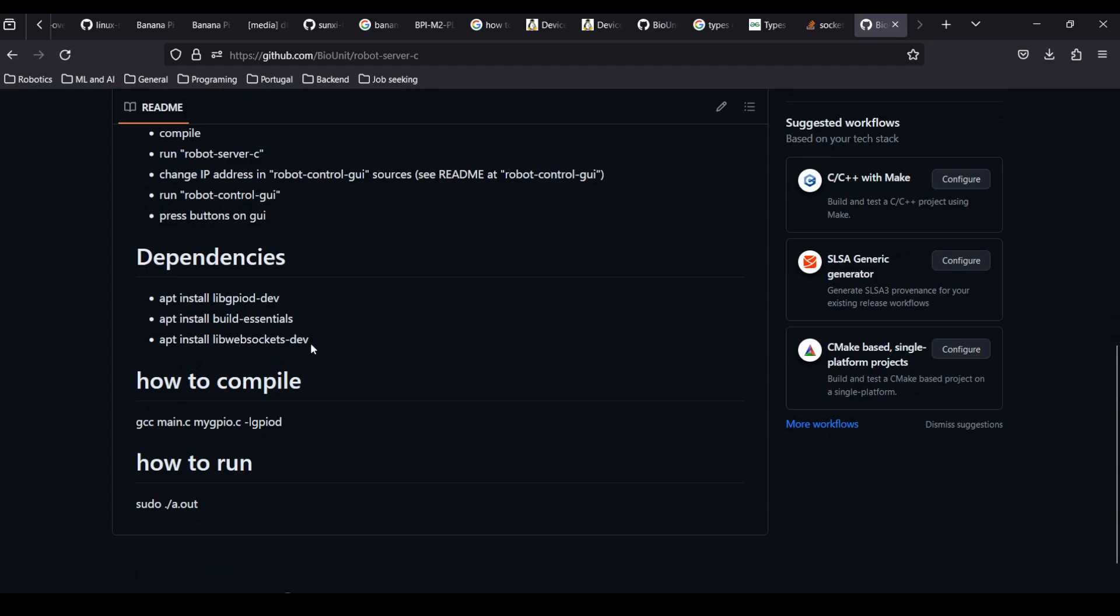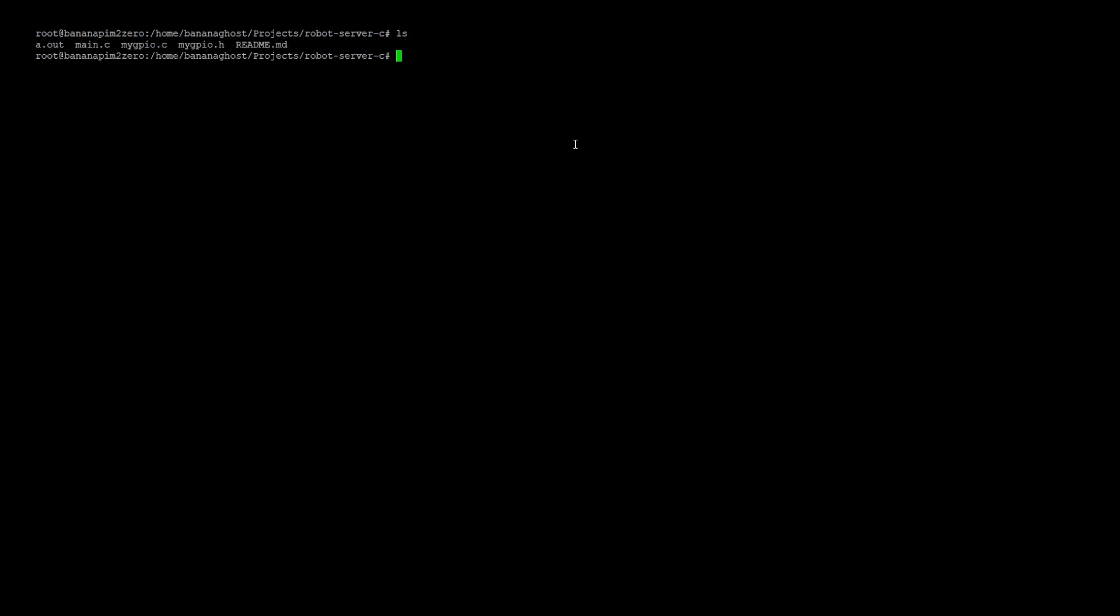In the readme file you can find dependencies which should be installed before compiling. First let me show you the C version of the server program, then we'll look through the C++ version, and then we'll look through the desktop application.